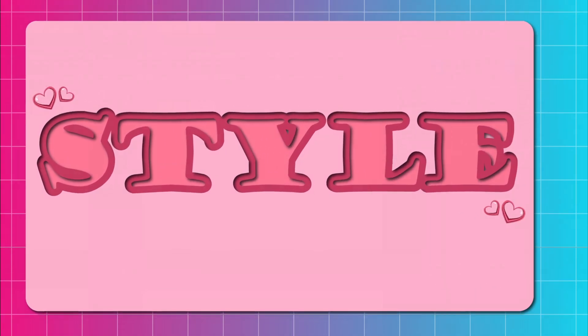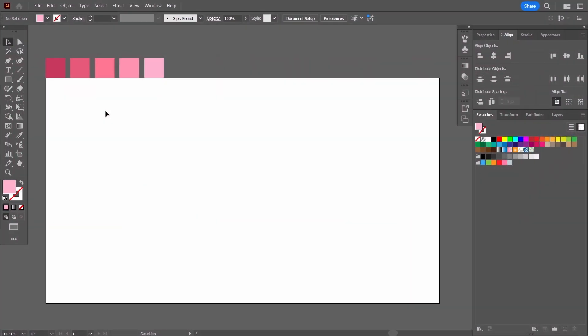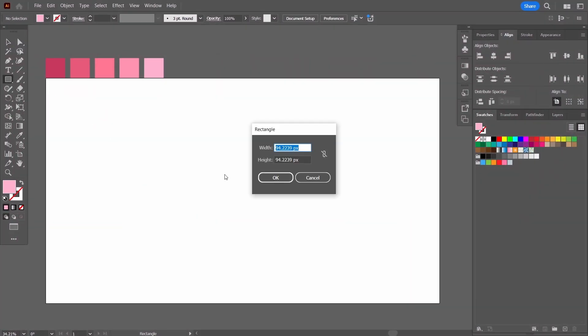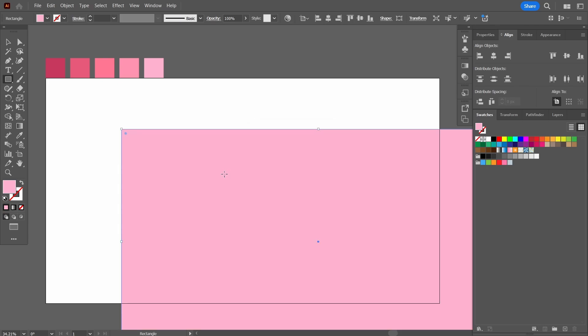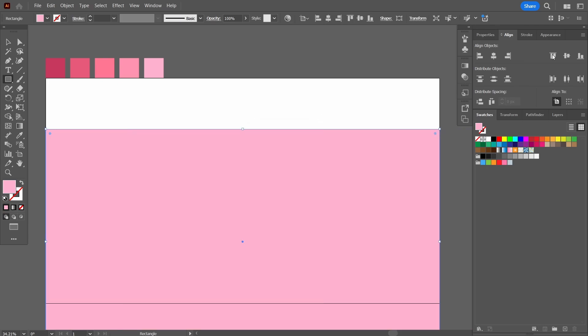All right, let's begin. This time around I'm going to add the background first. It's 920 by 1080 pixels. Let's press OK and using the align tool, let's center align it.